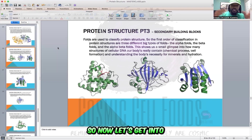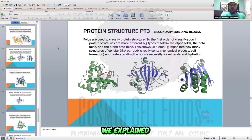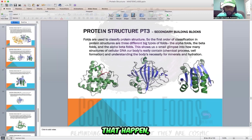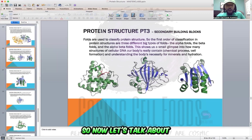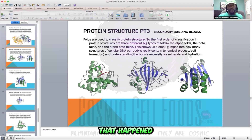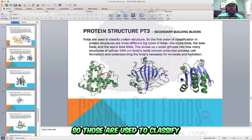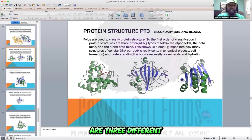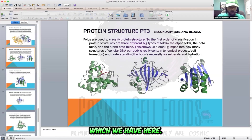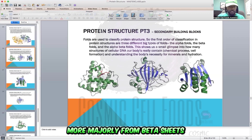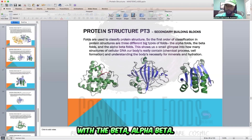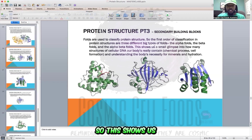Now let's get into folds. When we're talking about tertiary structures, we explained different types of folds — the alpha, the beta, and alpha-beta folds. There are three big types of main folds that happen within the body. Folds are used to classify protein structure. We have alpha folds, beta folds — produced mostly from beta sheets and beta strands — and then alpha-beta folds, which we went over earlier with the beta-alpha-beta.